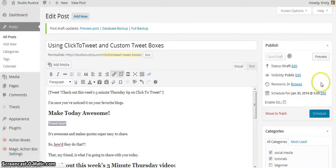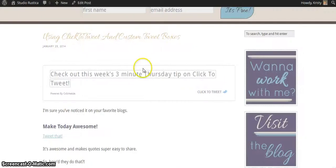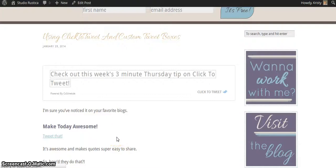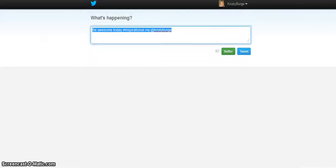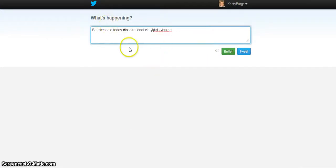I'm going to save the draft and hit F5 to preview. And here's my new tweet that says 'be awesome today, inspirational via Christy Burge.'